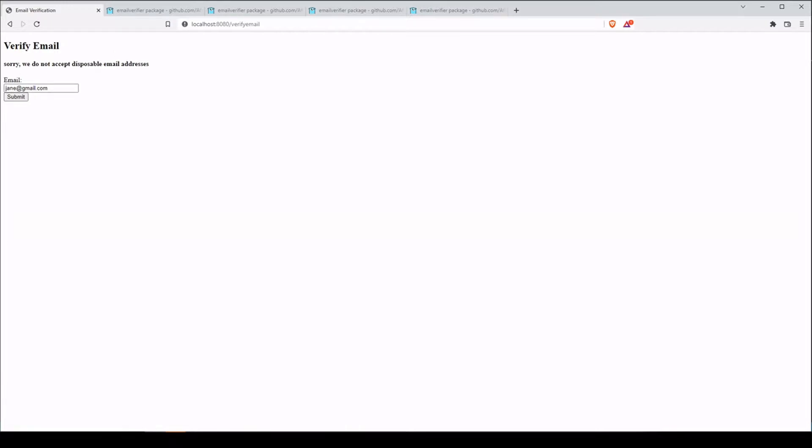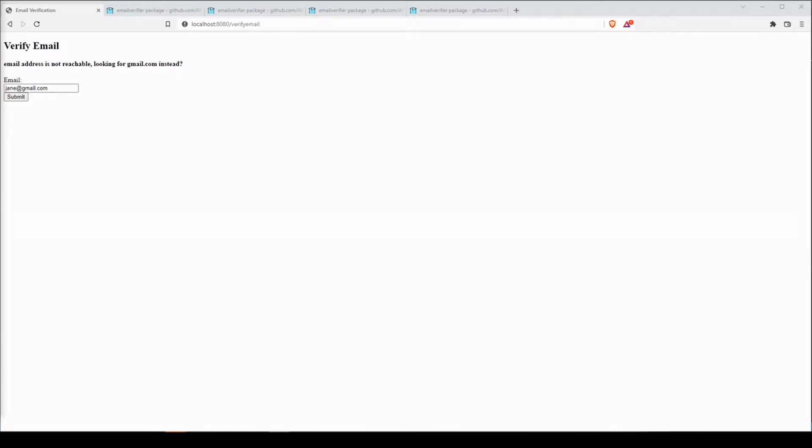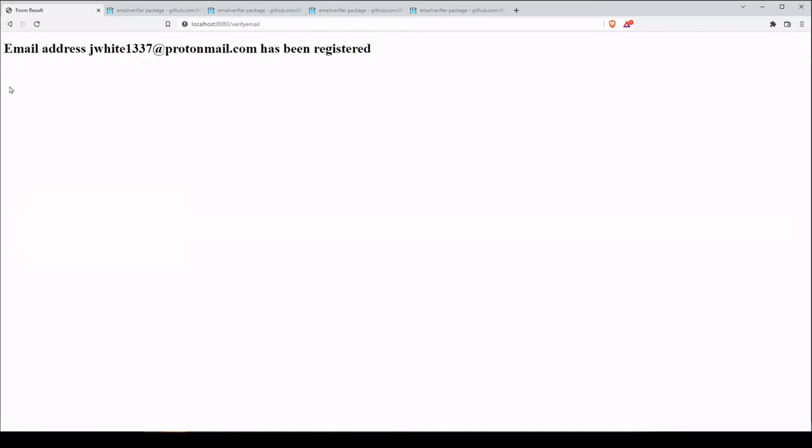And let's say that the user types in an email address, but they get the domain wrong. So if it's a simple mistake that there is no Gmail to a mail service, this is obviously Gmail. So we hit submit email address is not reachable. I'm looking for gmail.com instead. But if we do have something that is at an actual email address, well, yeah, we can go ahead and register that user.